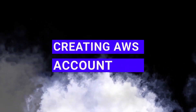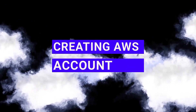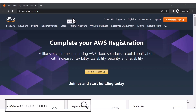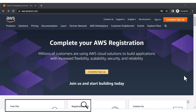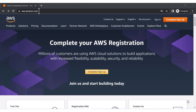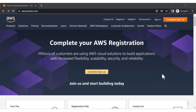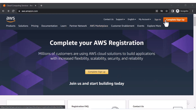In this video we will see how to create a free trial AWS account. You can search on Google directly for 'AWS account' and you will be redirected to the AWS home page, or you can visit the URL aws.amazon.com to see this web page. I will also give the link in the description.